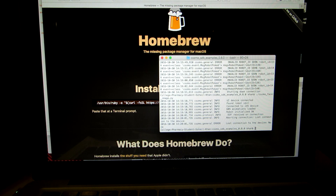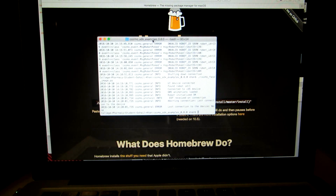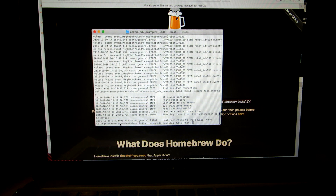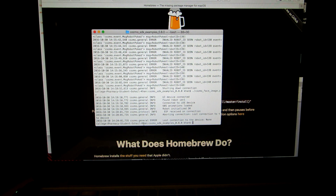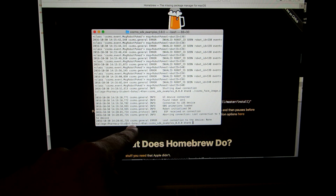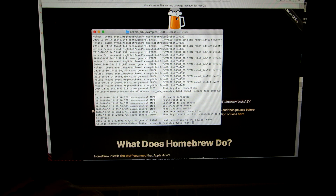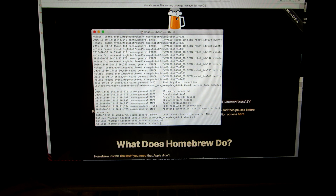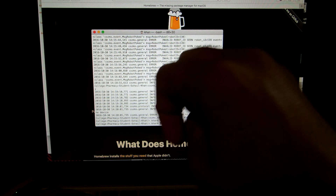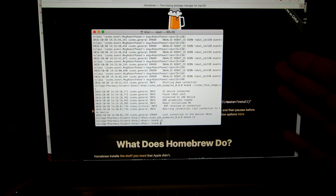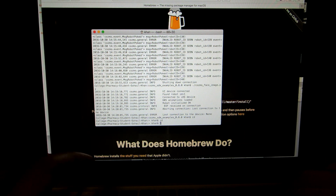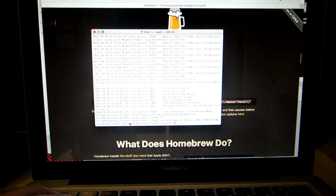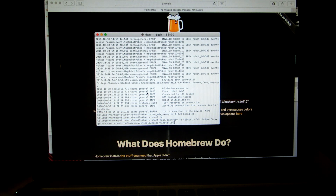Terminal will pop up something that looks like this — it'll have a bunch of commands and show the name of your computer. This is pretty much the foundation of the computer. We're going to paste the Homebrew command in here.